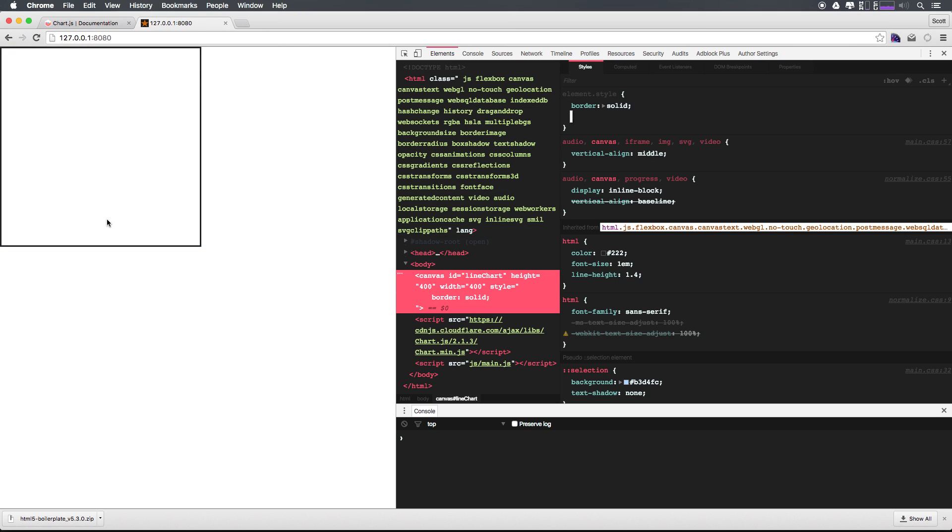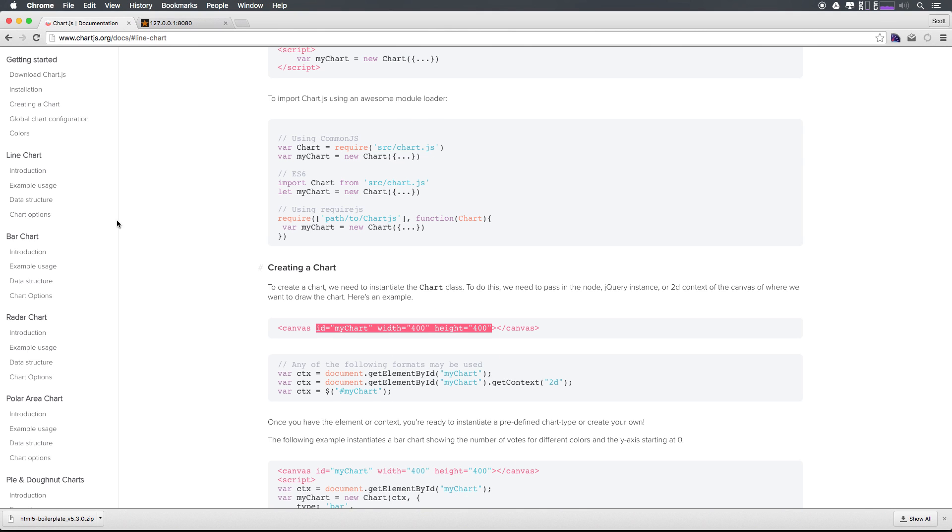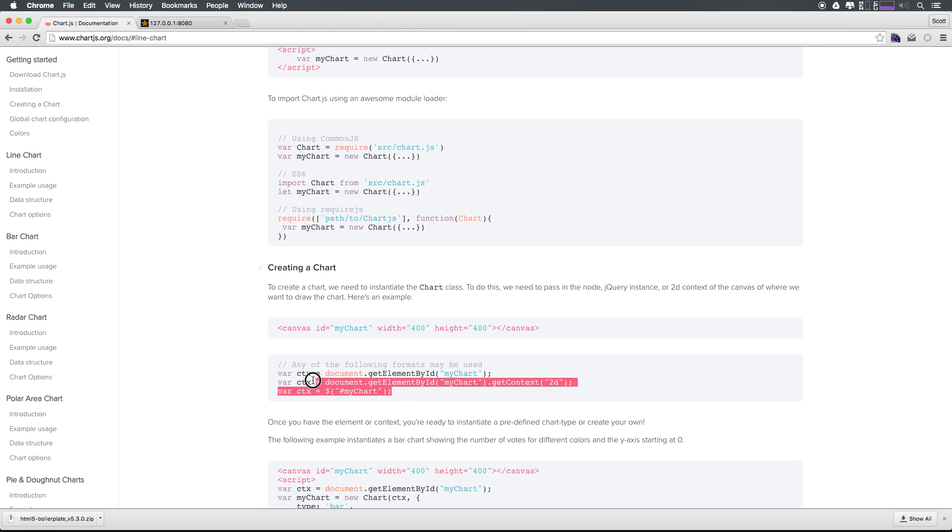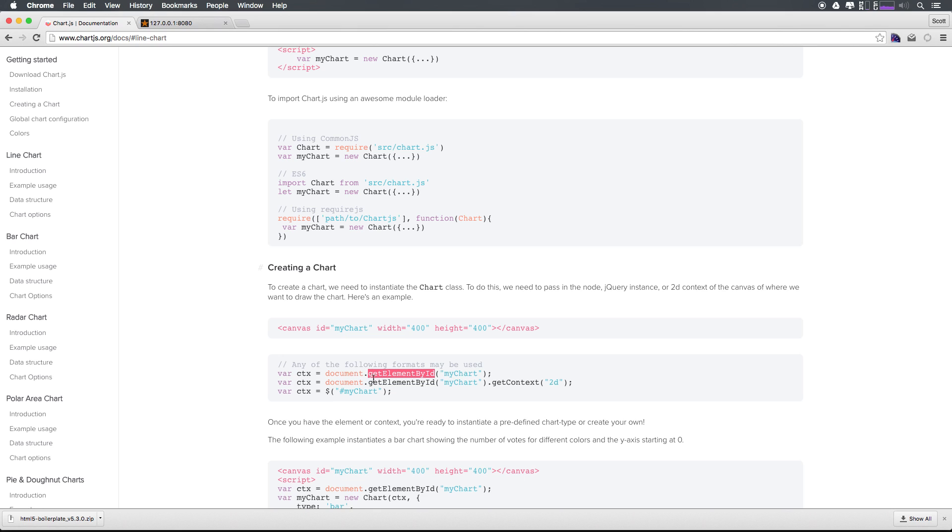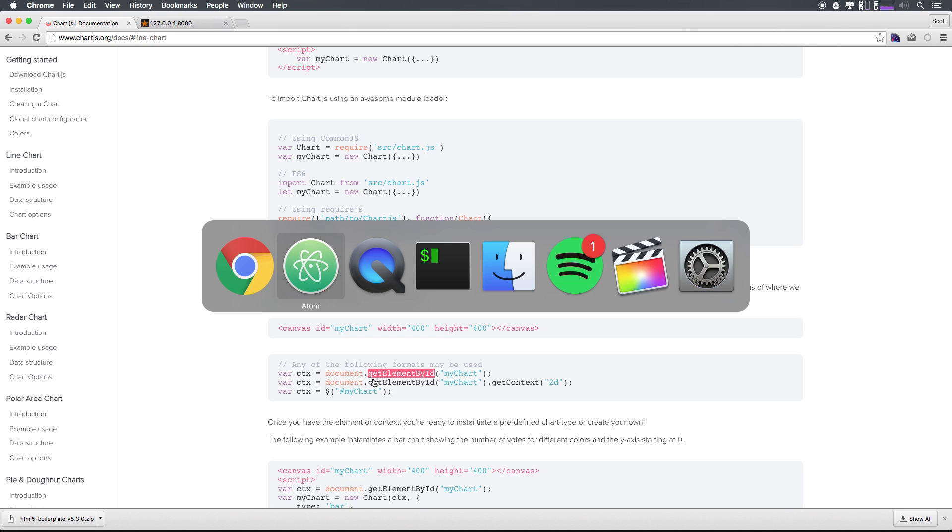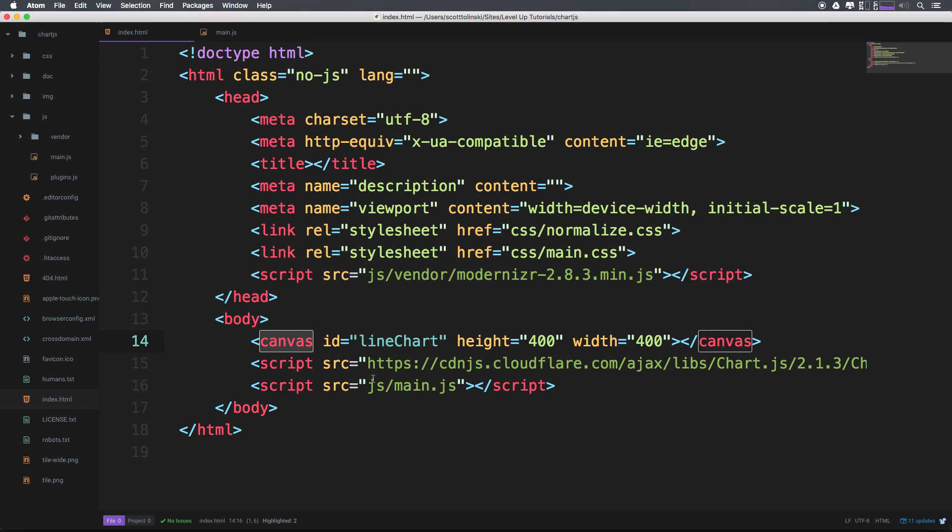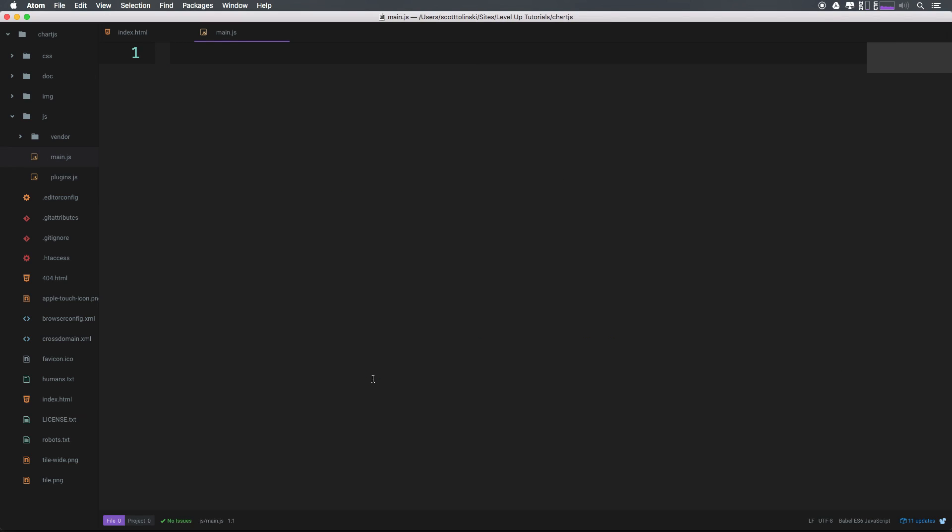And now what we need to do is in our JavaScript, we need to first grab the chart. And if you were using jQuery, you would do so with the dollar sign ID my cart. If you're just using straight up JavaScript, you can do so with the document.getElementById. So let's head to our JavaScript and in our main.js,